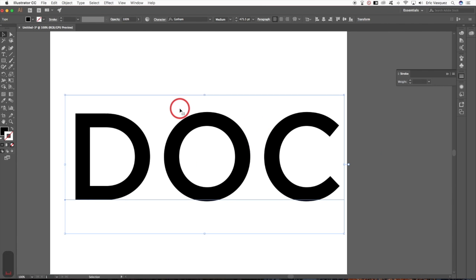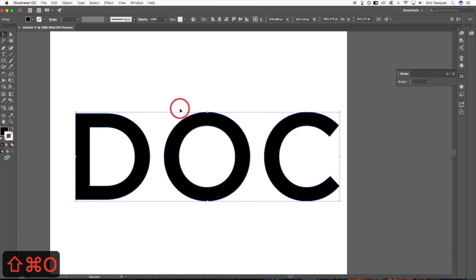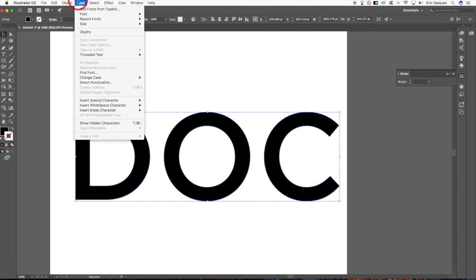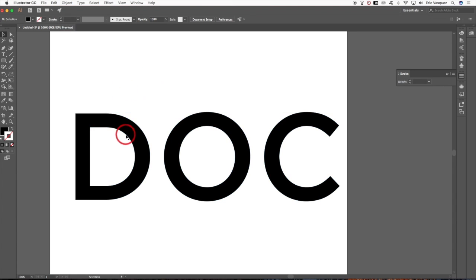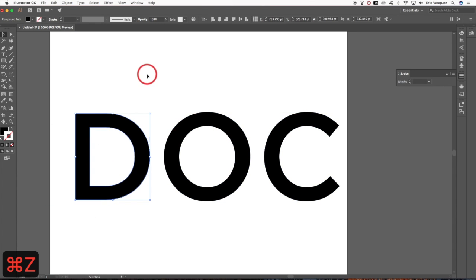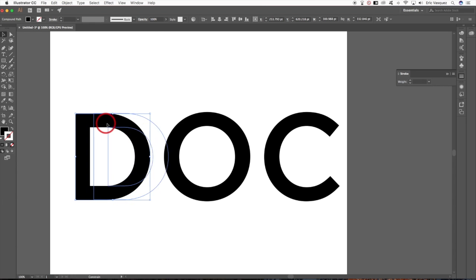Select the text and press Command+Shift+O to create outlines, or go up to Type and choose Create Outlines from the menu. Once you've done that, come up to the Object menu and ungroup the letters so we can move them around independently of one another.